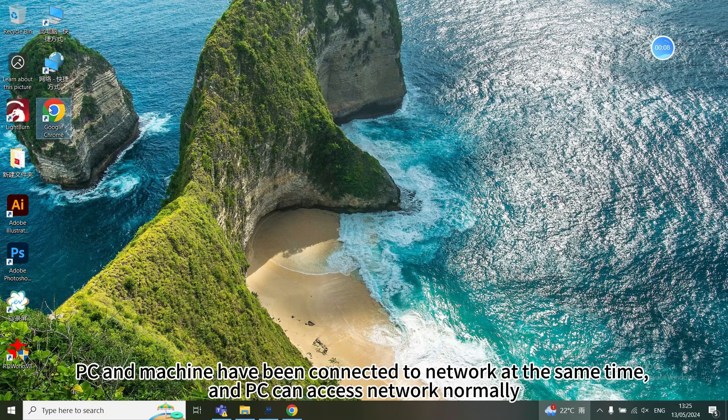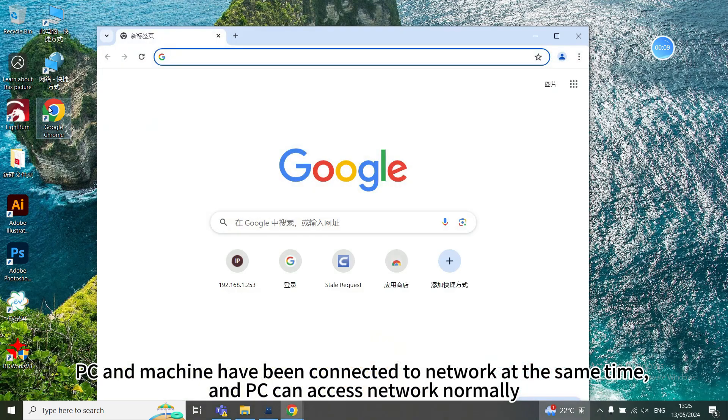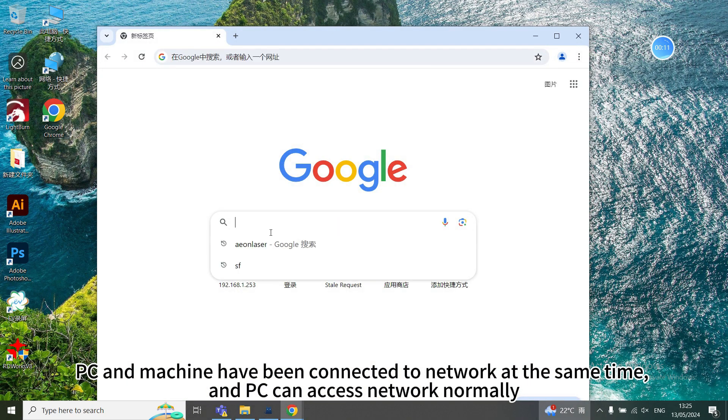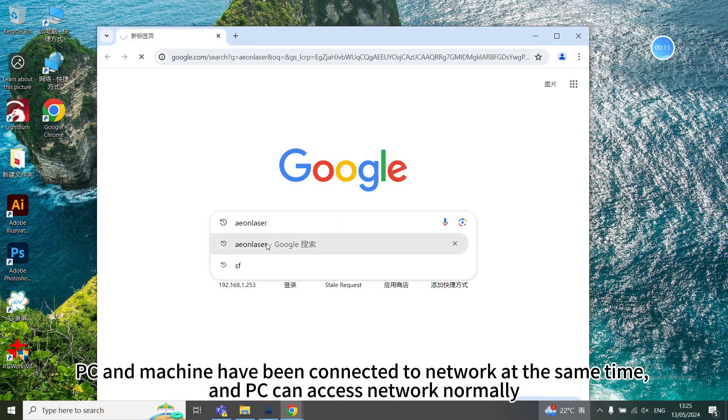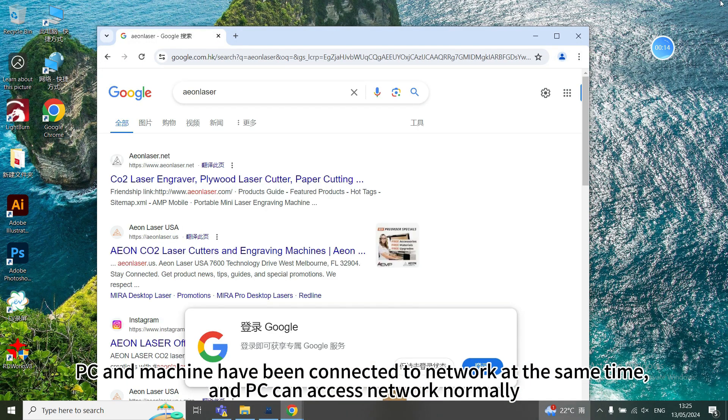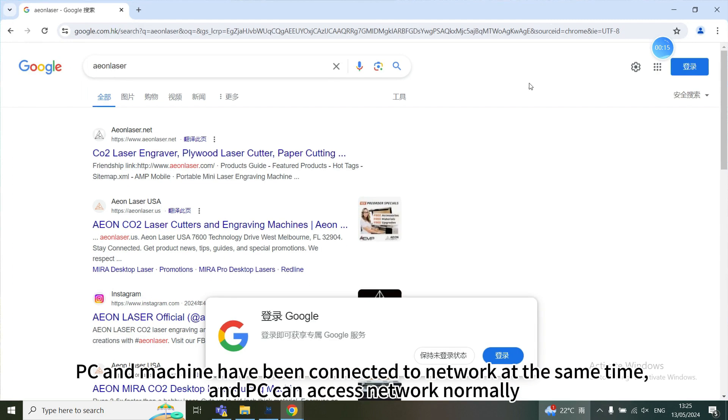Now the PC and machine have been connected to the network at the same time, and the PC can access the network normally.